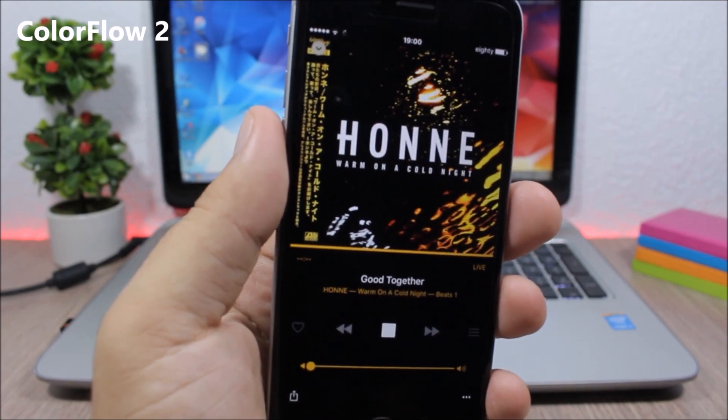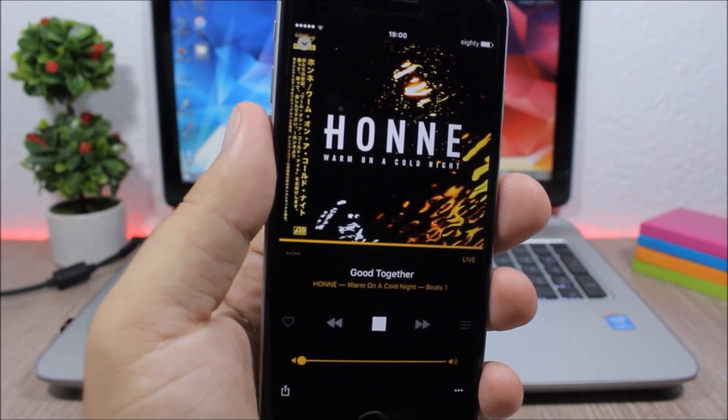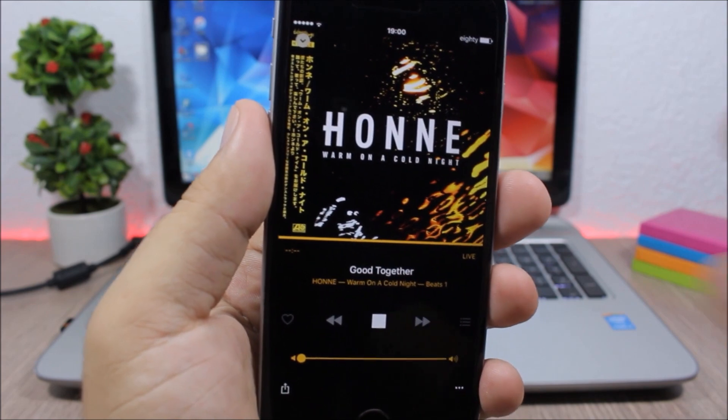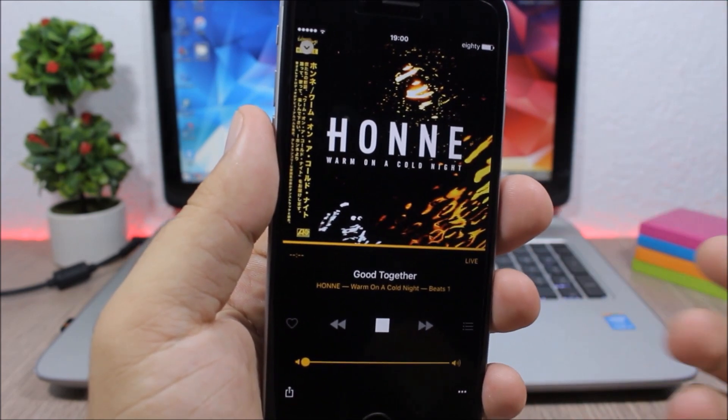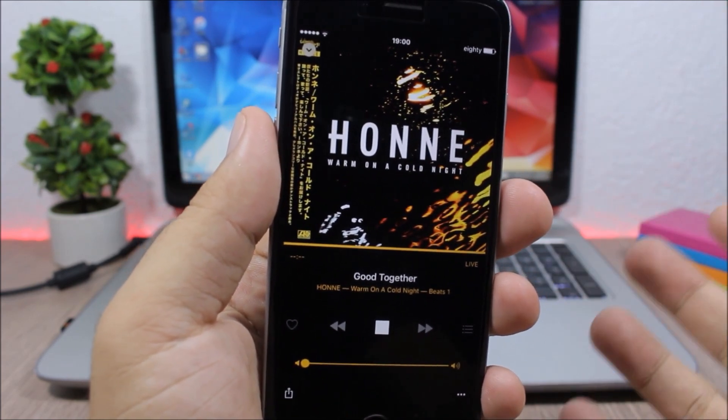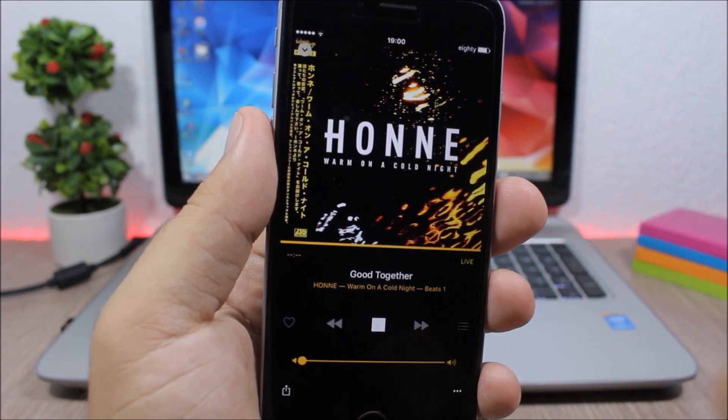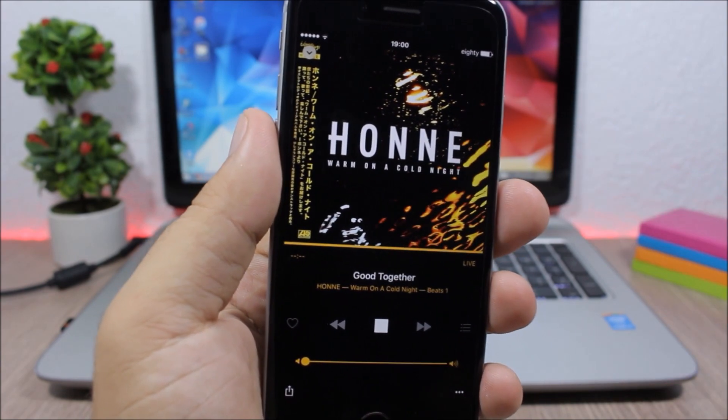So what it does is that it will customize the app where you're listening to music based on the colors of the album art of the song that you're listening to.